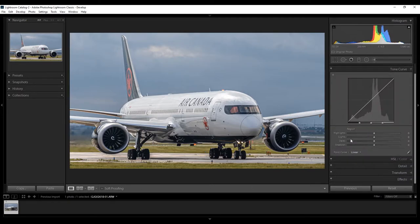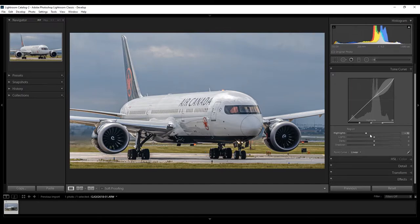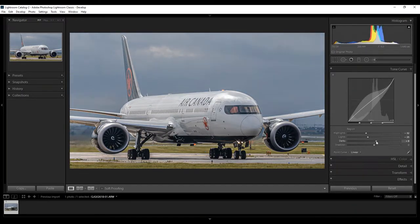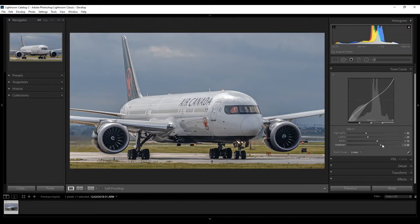Next, go to your Tone Curve. Lower your Highlights. Lower your Lights. Up your Darks. And up your Shadows, just like so.